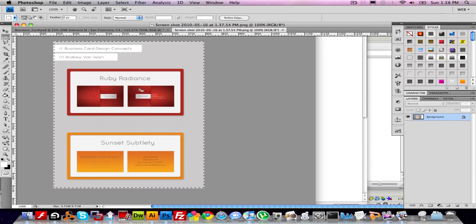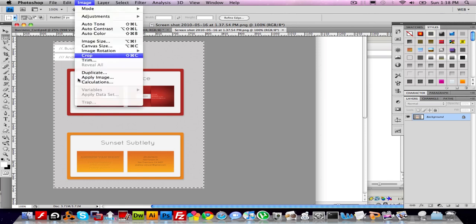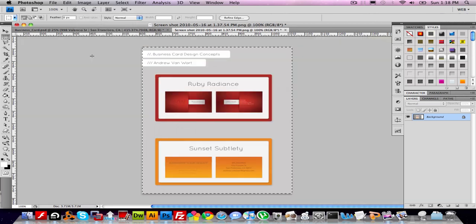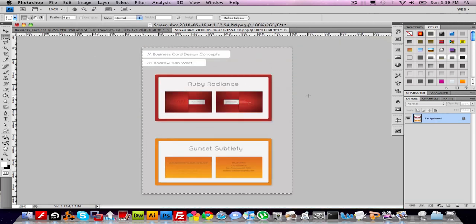I'm going to go to Image, then Crop. Cool. It's still a little too big, but it's a good size for it to be viewed as an enlarged image.